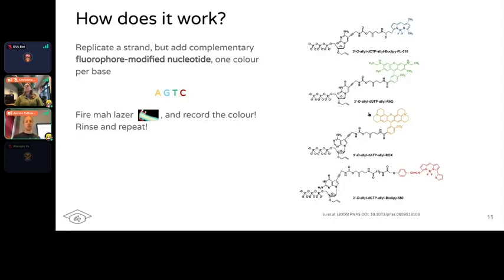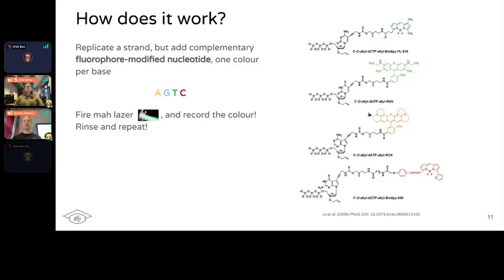When you modify these four nucleotides, each different nucleotide gets a special color — for example, yellow for A, blue for G, green for T, and red for C. The general concept is that when you're trying to make a copy of the strand, you add one of these modified nucleotides. You fire the laser, the fluorophore emits light, and you take a picture of the colors being emitted at that particular moment.